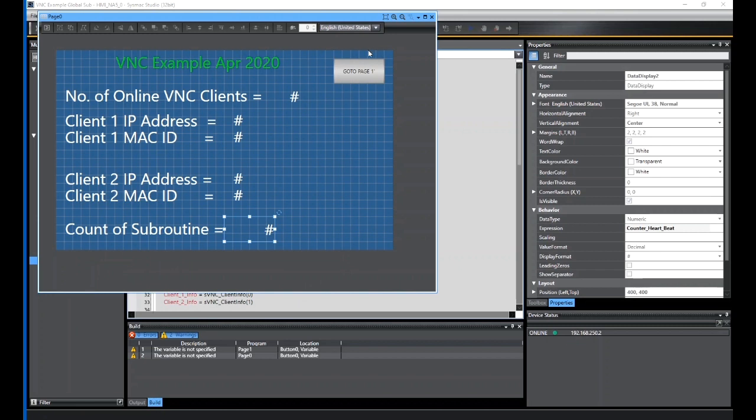So I hope that helps. That's how to connect the VNC to the NA. Thank you.